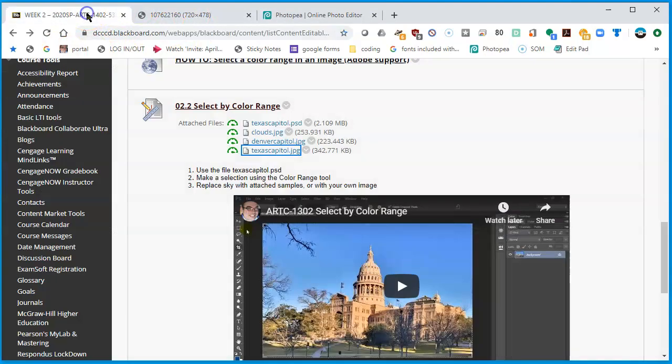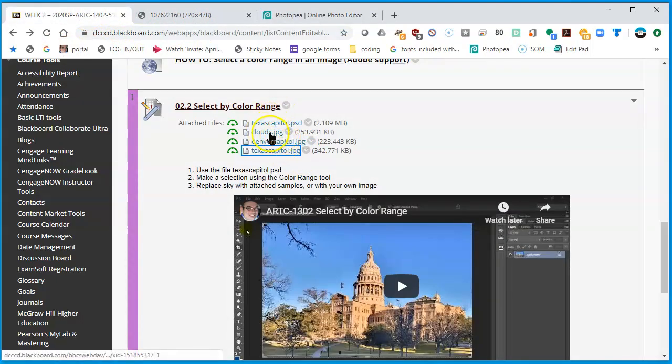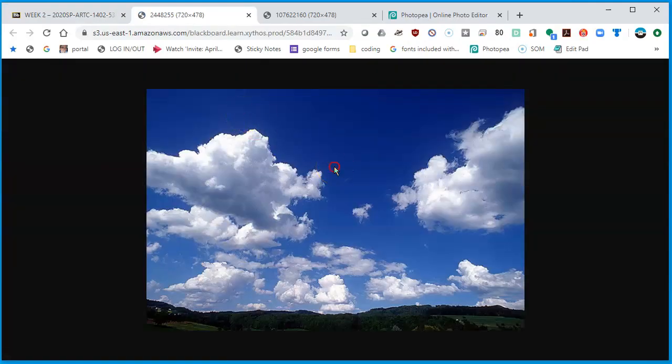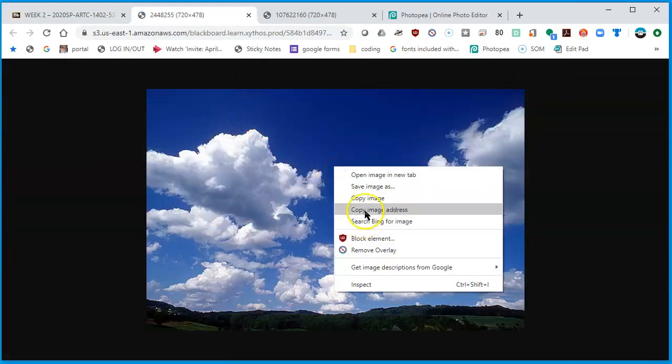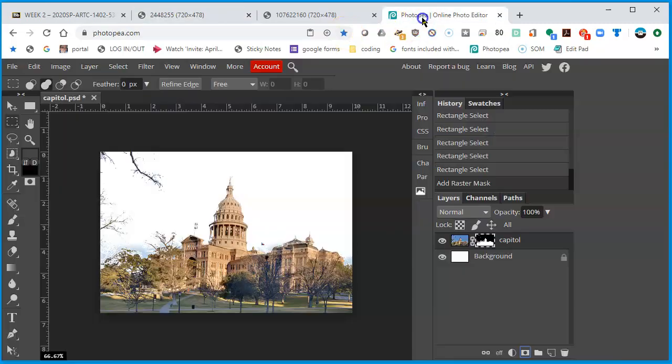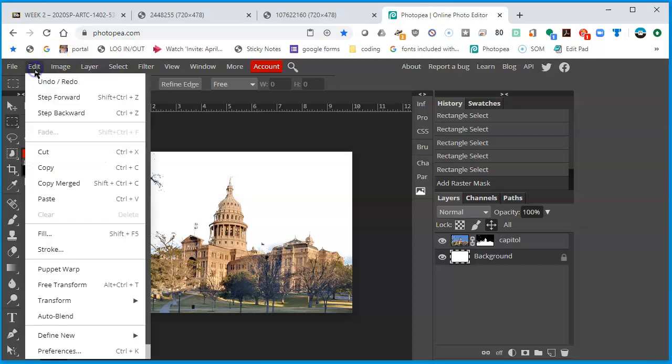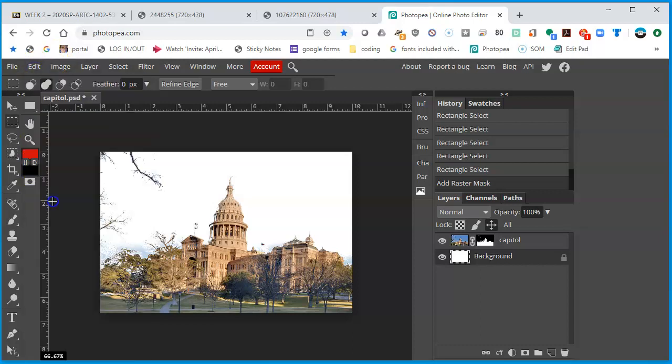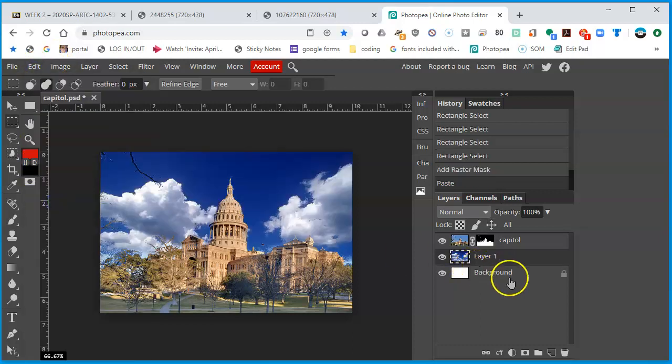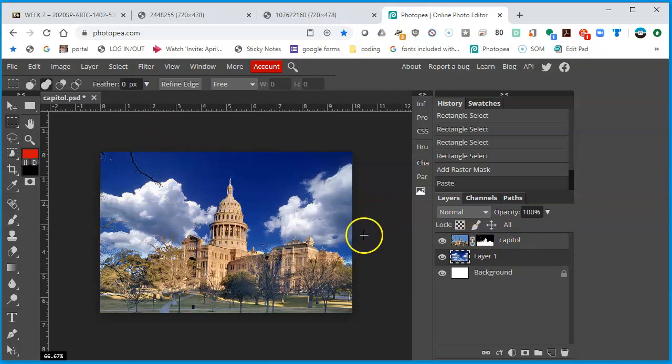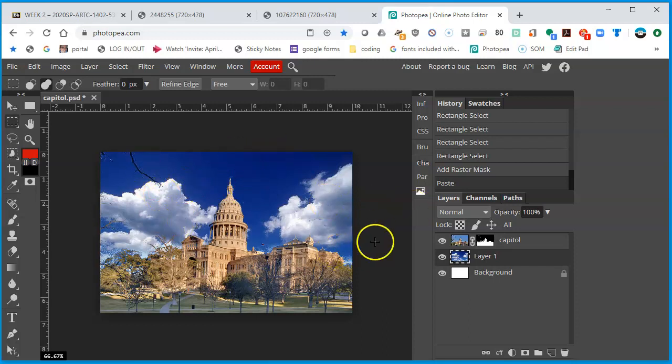Well, I'm going to go back to the assignment itself. There is the clouds.jpg file. I'm going to click on it. It opens up these clouds. I will right click and copy the image. Go back to Photopea, select the background layer so that anything that I paste, Edit Paste, falls on top of the background and is behind the Capitol. So now I have an image of the Capitol with the original sky gone. Now I have these clouds in the back.